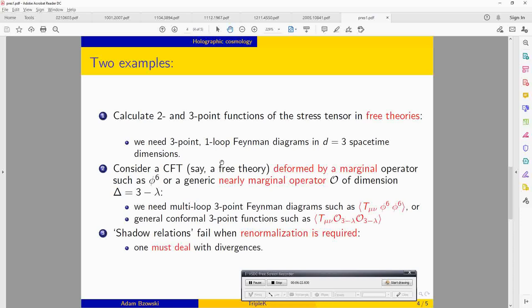More interestingly, we could start with a CFT like a free theory and deform it by a scalar operator. Starting from free theory, we can take a classically marginal operator such as phi to the 6, or a generic nearly marginal operator O of dimension 3 minus lambda. In this case, using the correspondence, we have to calculate three-point functions. If T_μν is the stress tensor of a free theory, this will be some horrible multi-loop Feynman integral.